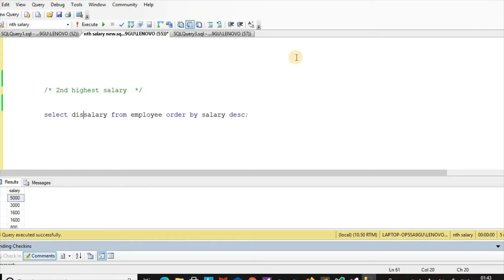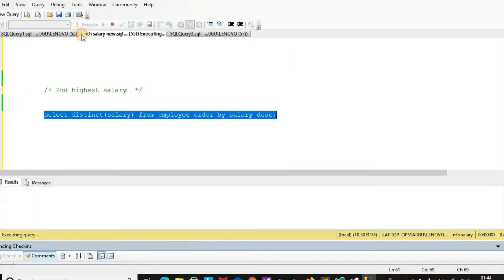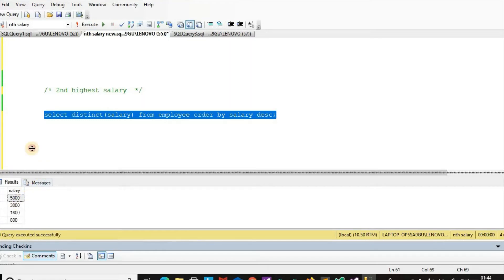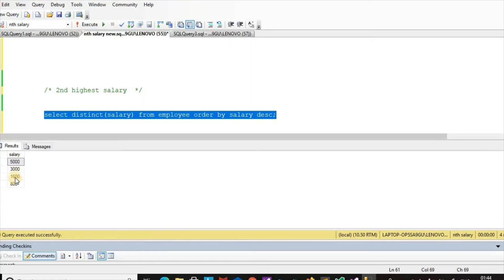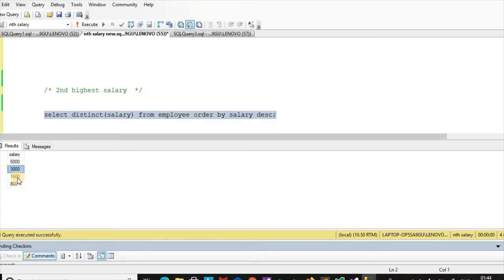Using DISTINCT salary, the result shows: 5000, 3000, 1600, 800. Here 5000 is the maximum salary, 3000 is the second highest, then 1600, and then 800.